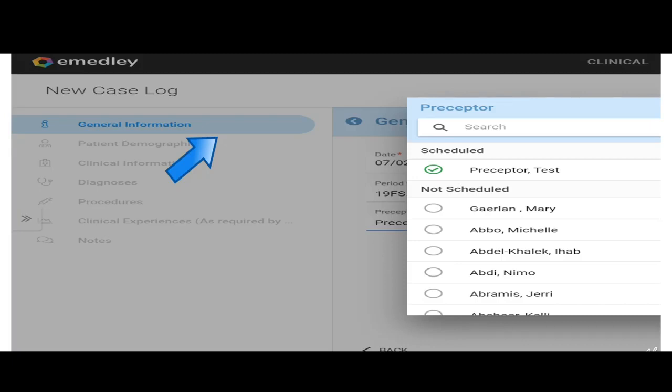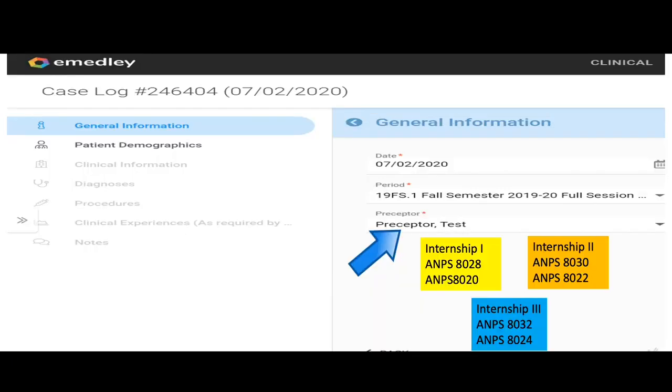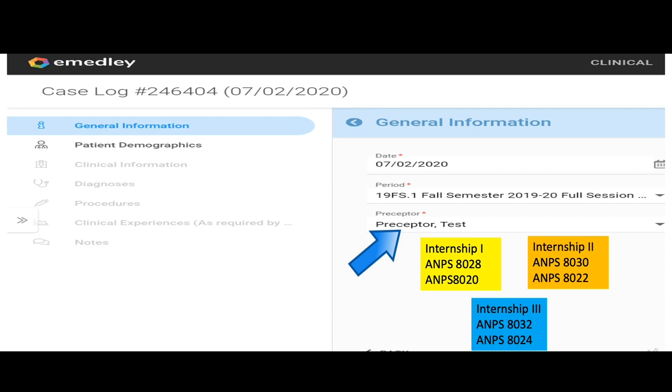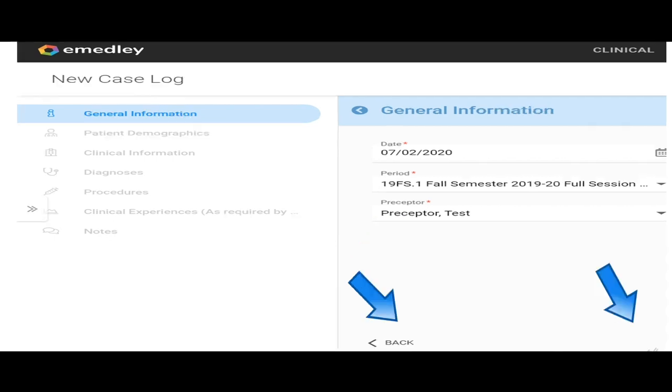Then you're going to pick the section. For internship one in the post-masters program, it is ANPS 8028. If you're in the DNP program, it is ANPS 8020. And I also listed the numbers for internship two and internship three. Then you're going to save it and then click on next.